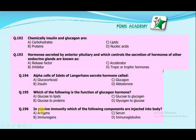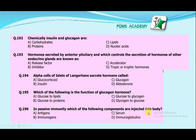In passive immunity, which of the following components are injected into the body? Antigens, immunogens, serum, or immunoglobulins? In passive immunity, we inject immunoglobulins or antibodies into the patient.